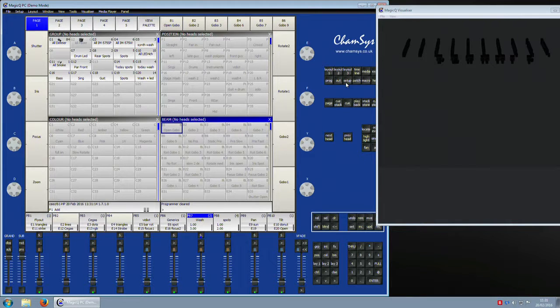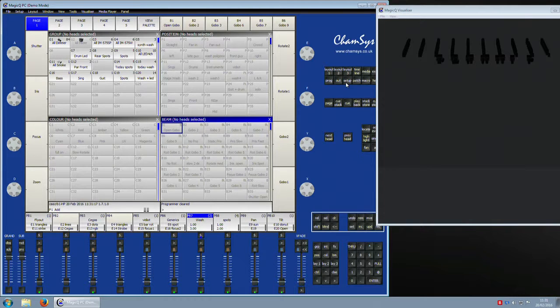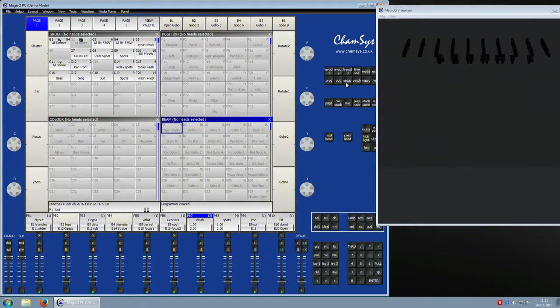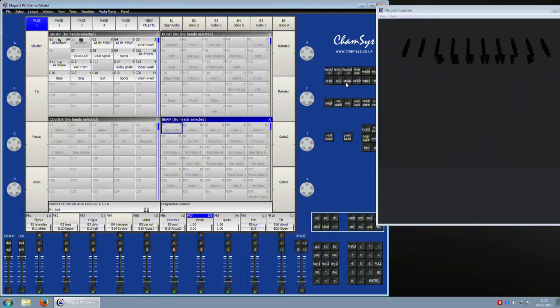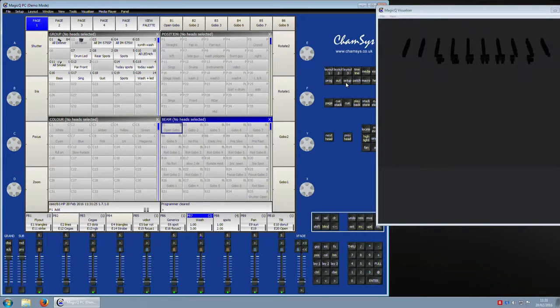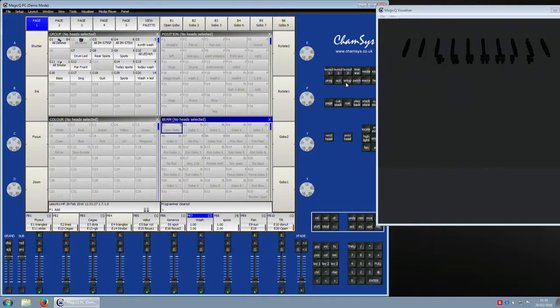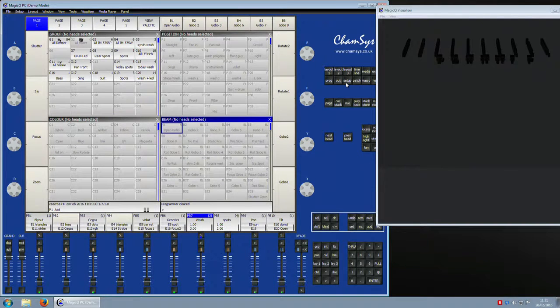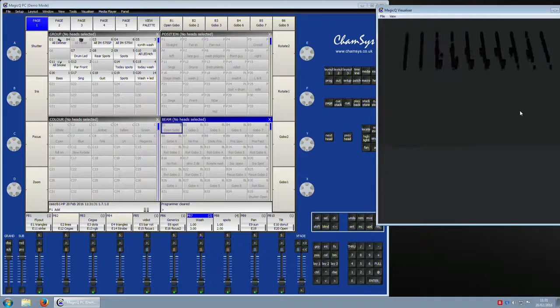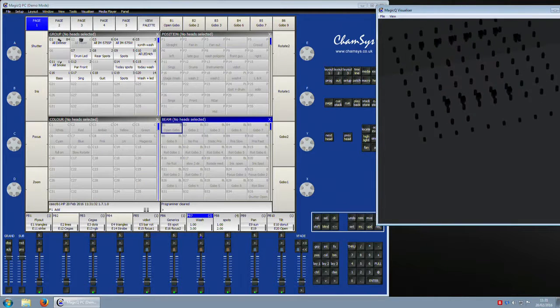Its use is to combat the main complaint that people seem to have - I was one of those people included - that when you're just using a PC wing or a console on its own without any extensions, ten playbacks just is not enough for even the smallest of shows.